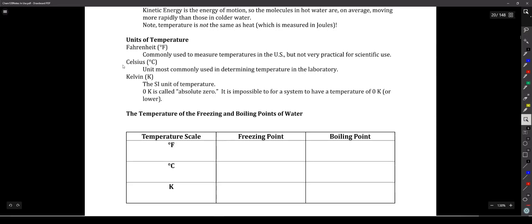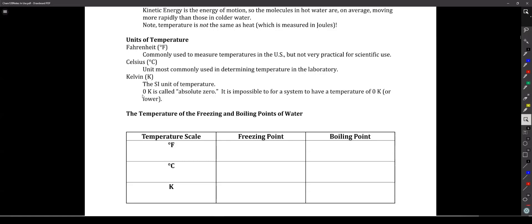Kelvin was developed by finding what the absolute lowest temperature we could theoretically get to is, and calling that zero. There is no negative — you can't get lower than zero Kelvin. In fact, I believe it's theoretically impossible to even get to zero Kelvin. We've gotten very, very close, but I don't think it's possible to actually hit zero Kelvin, and if you can't get there, you can't get below it either.